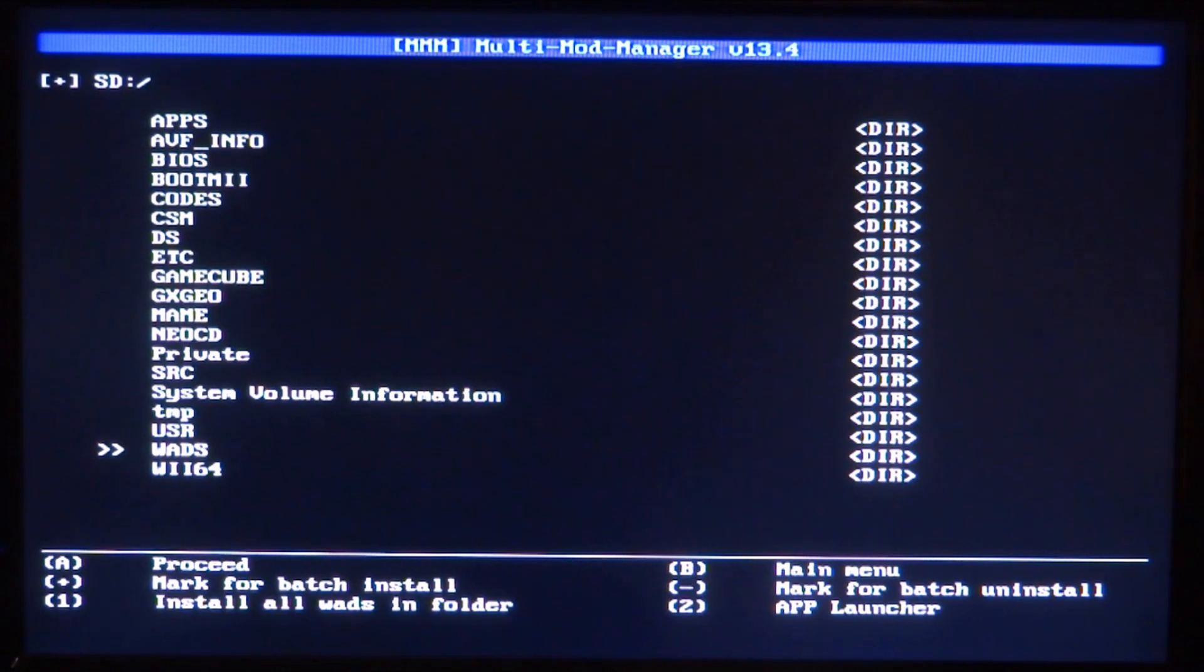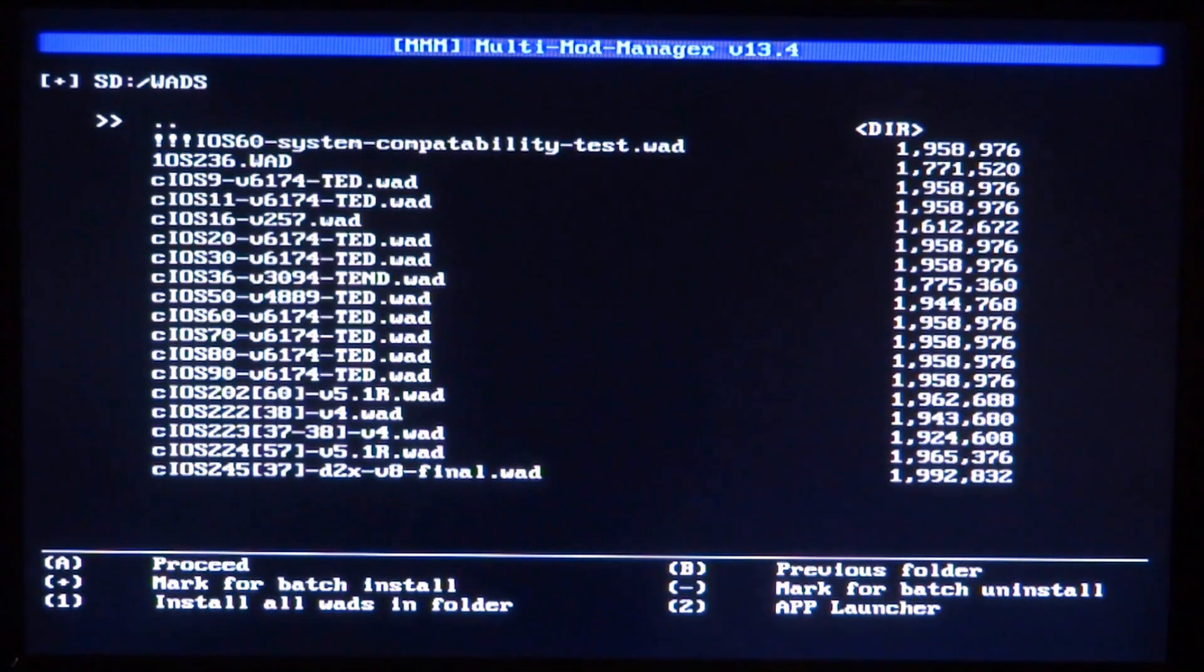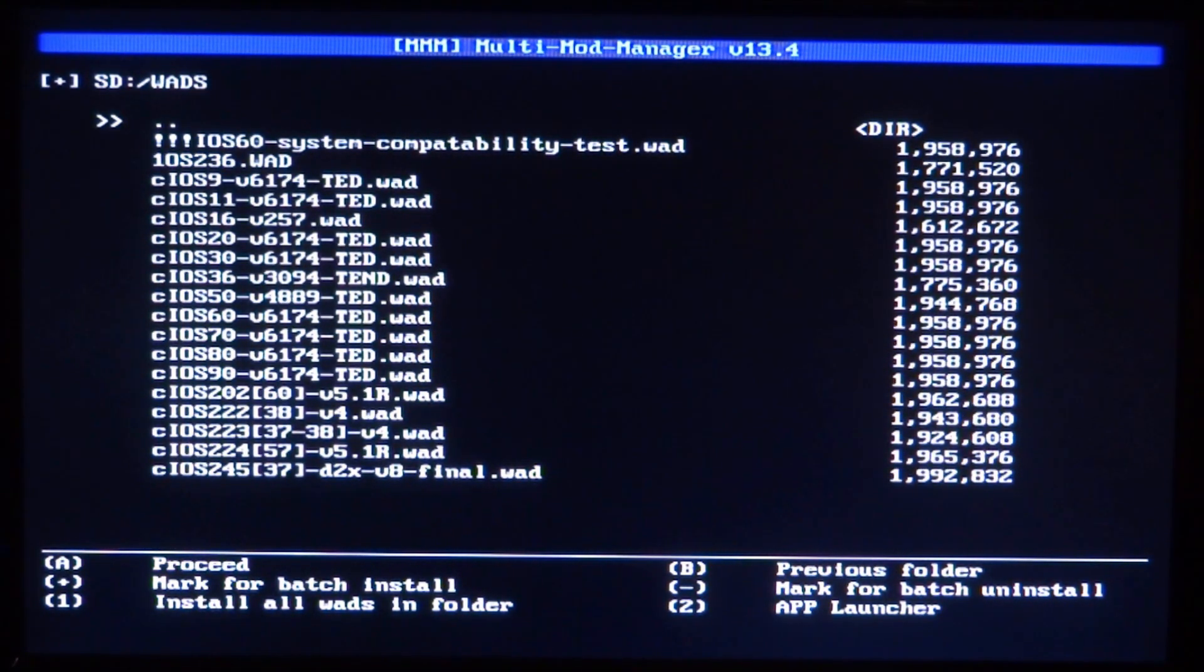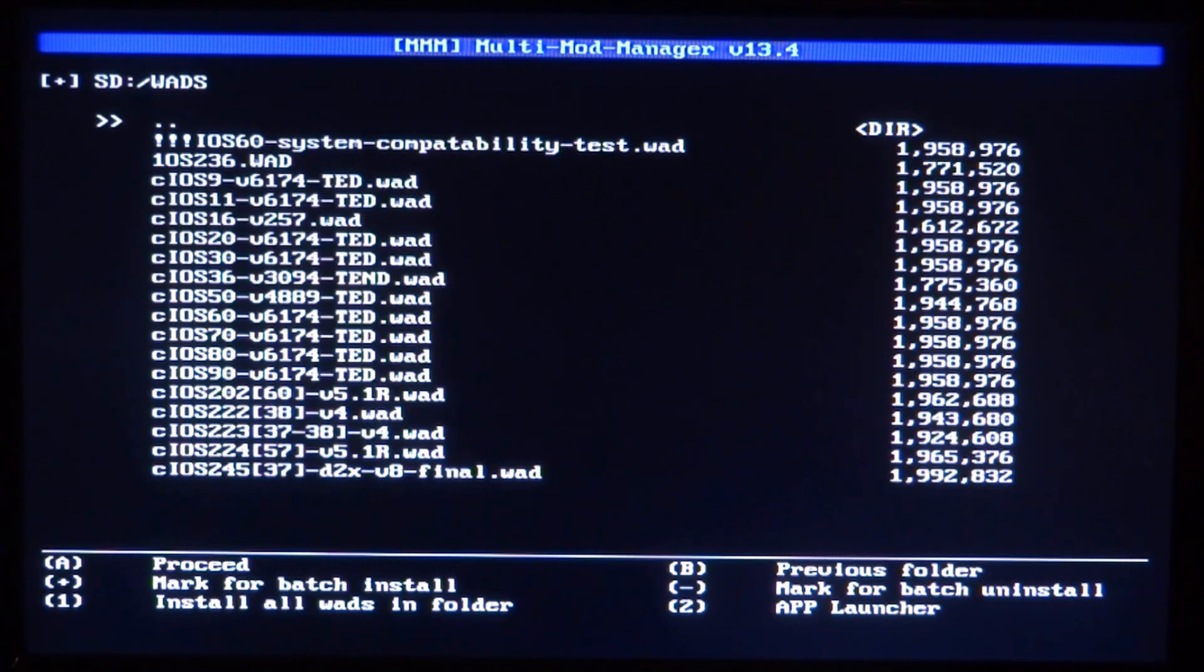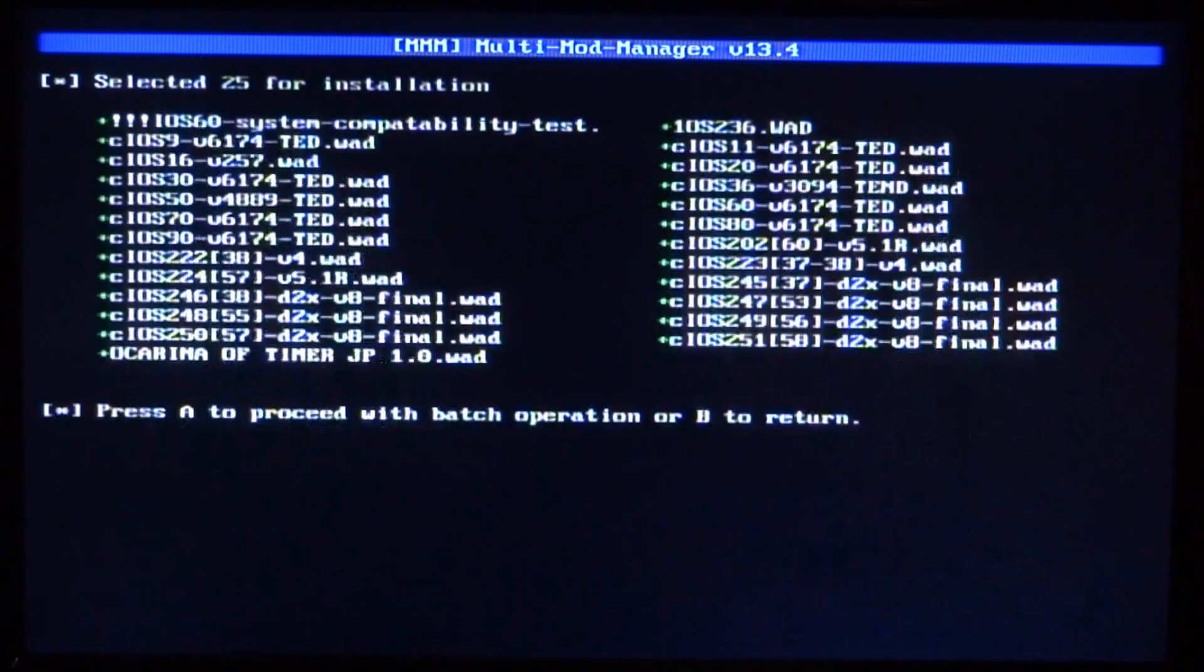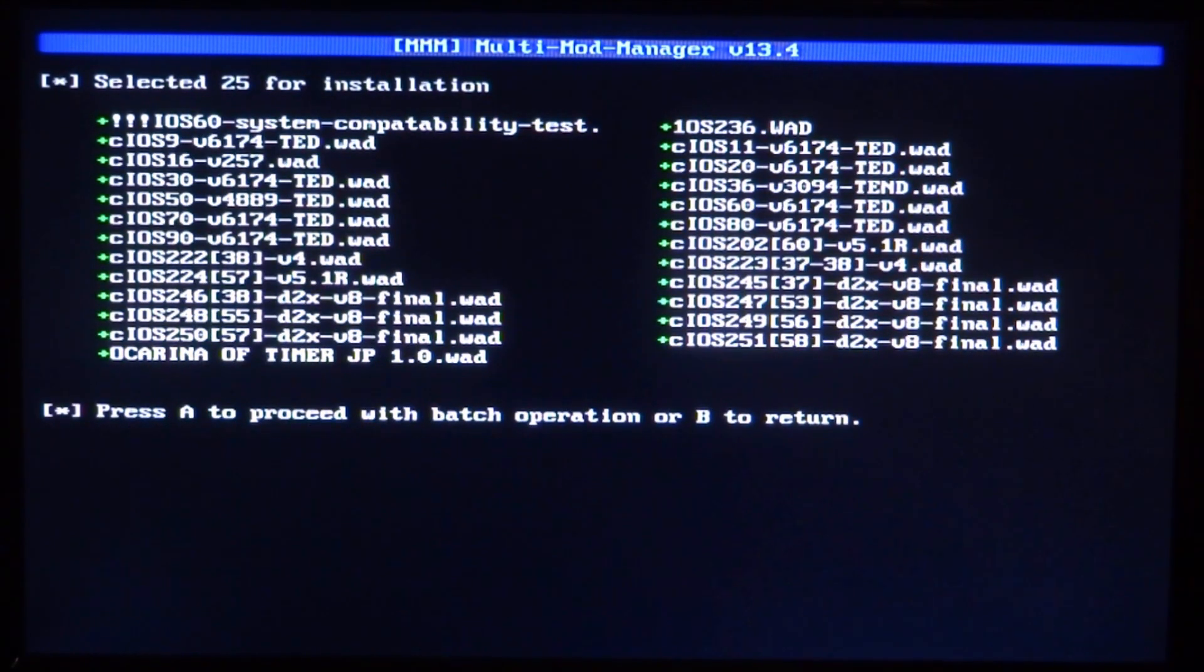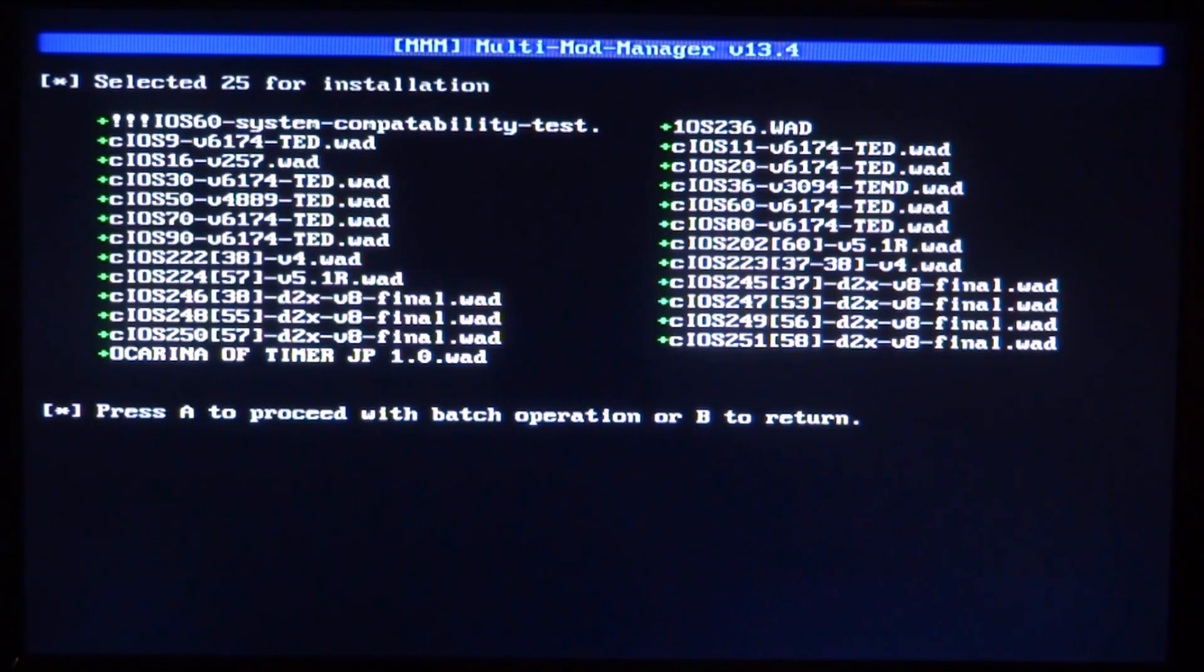Just press A to open it. These are all of the WADs right here. All you want to do is press 1 to install every single WAD in this folder. You can't brick your Wii with this. It's always a good idea to have BootMii installed just in case you do brick your Wii so you can always fix it. I'm just going to press 1. It's going to select all of them and say selected 25 for installation. It's probably going to say 24, it's just because I've got an extra game in here. Just press A to proceed.